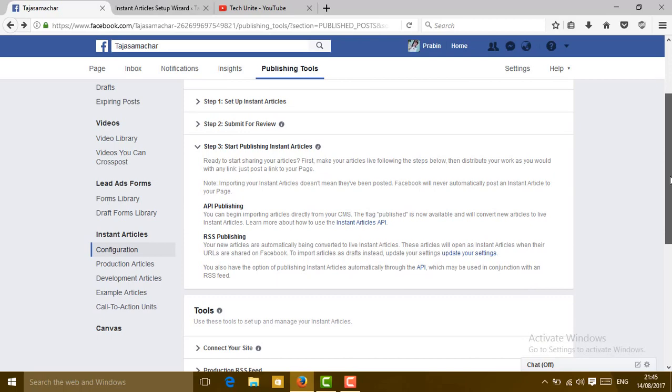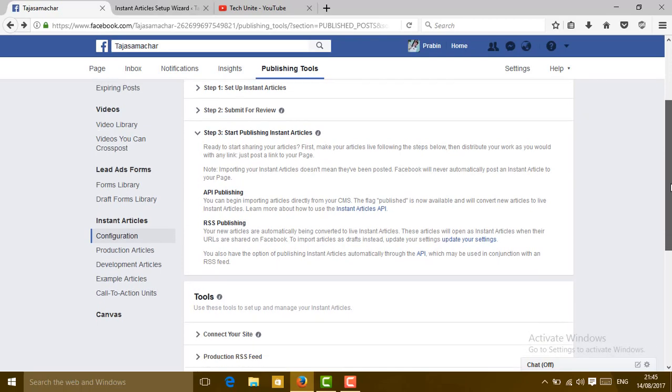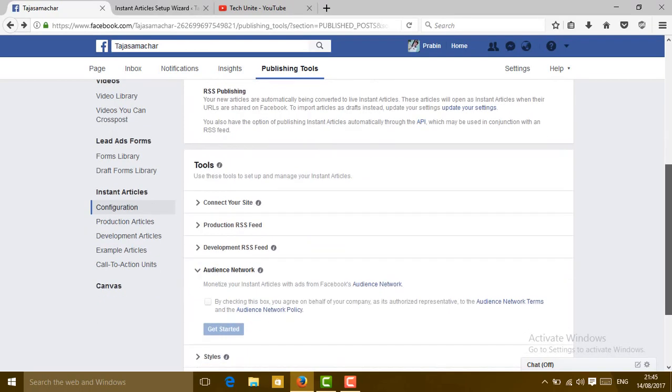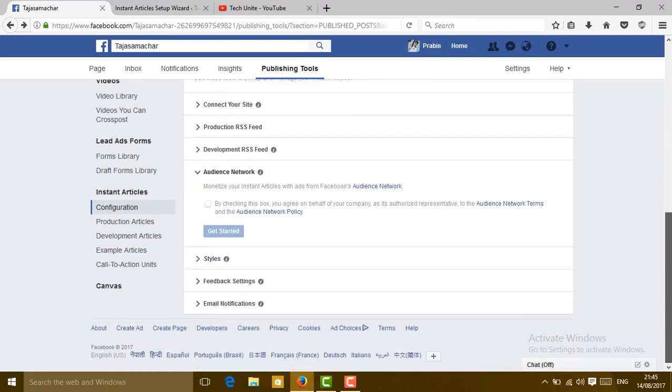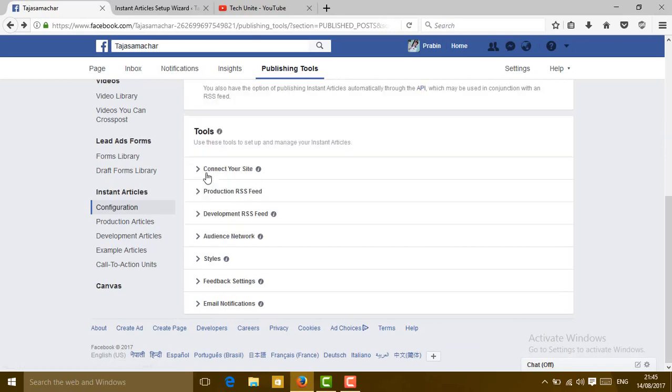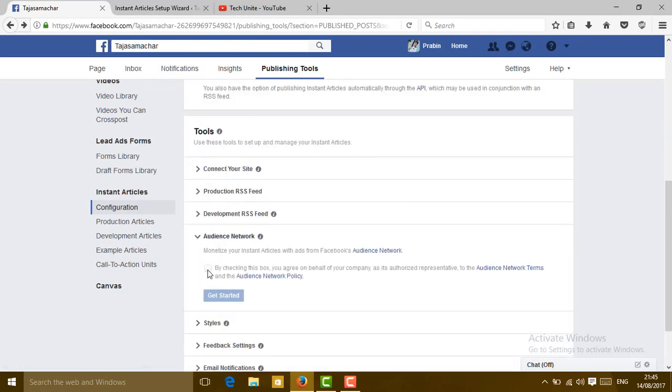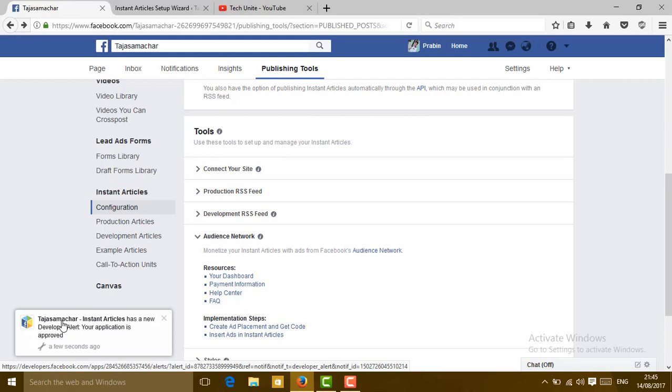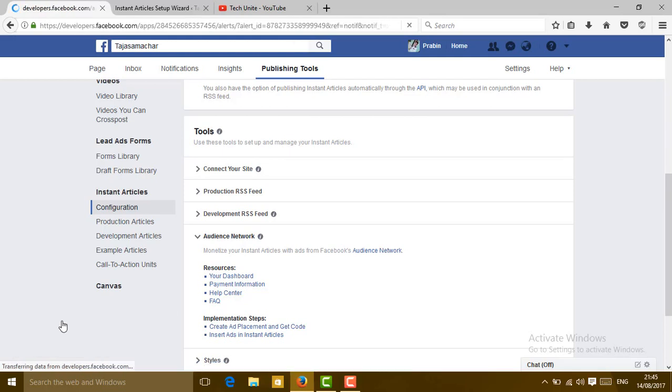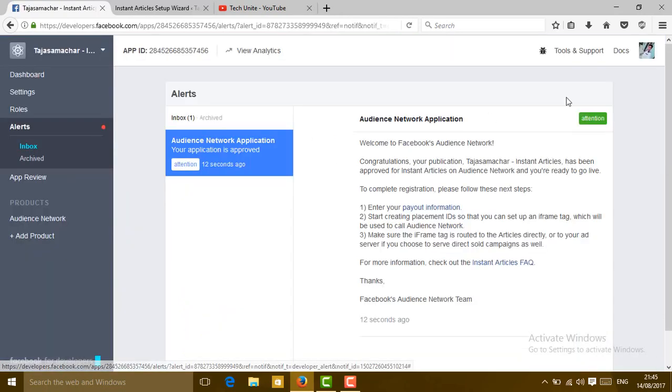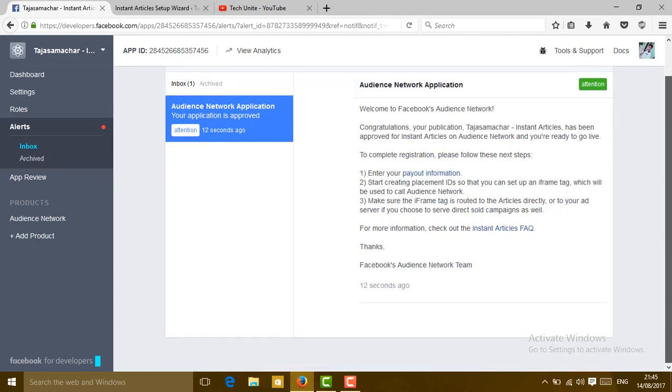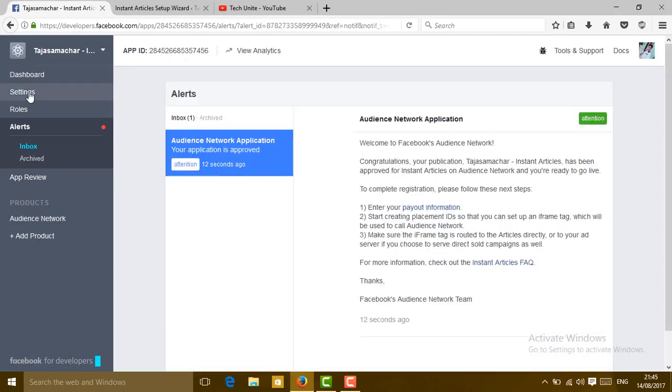After your submission is approved, you will see this UI. Slide down and go to Audience Network. Click on it by checking this box, tick it, and click on get started. When you click on that, you will get a notification that a new app has been created. Click on that. Now your application is opened, just go to settings.